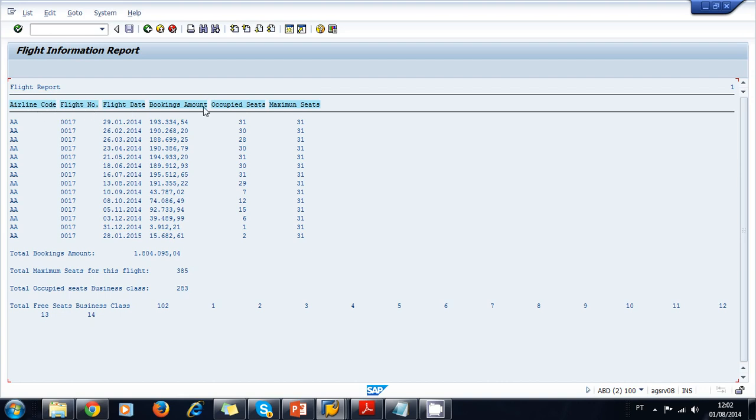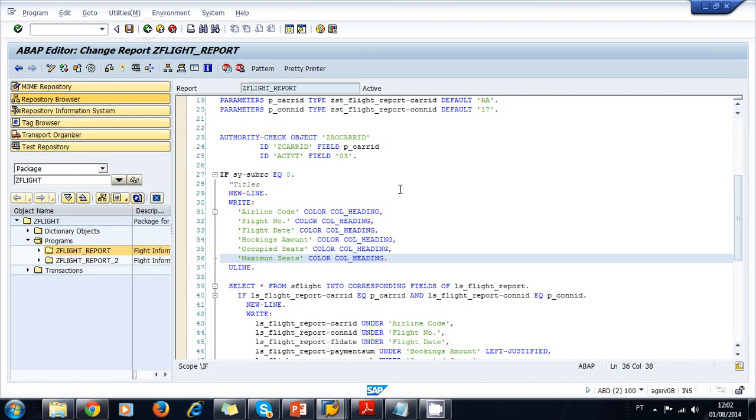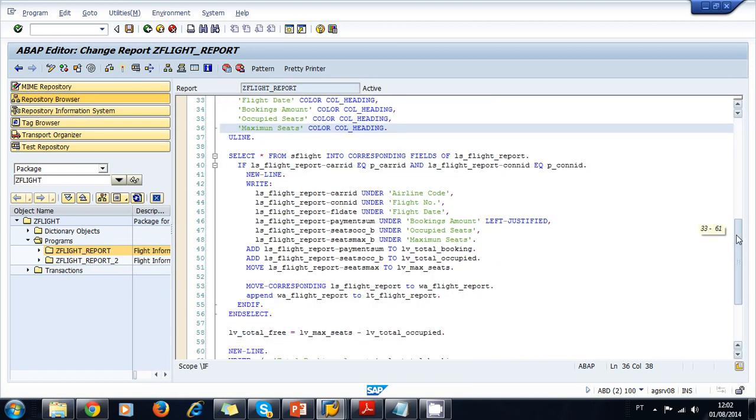It now has the headings colored. We learned how to add lines and how to add some space between our data using the UNDER ABAP statement. So this basically is a simple list with some basic formatting.